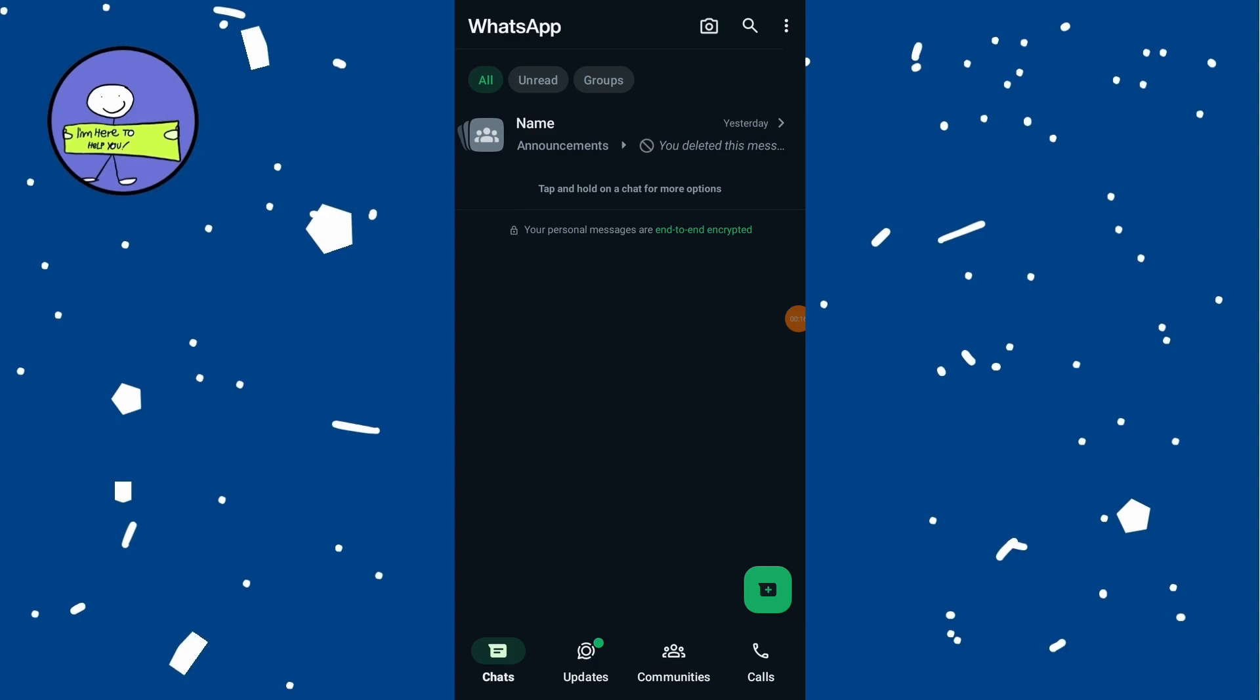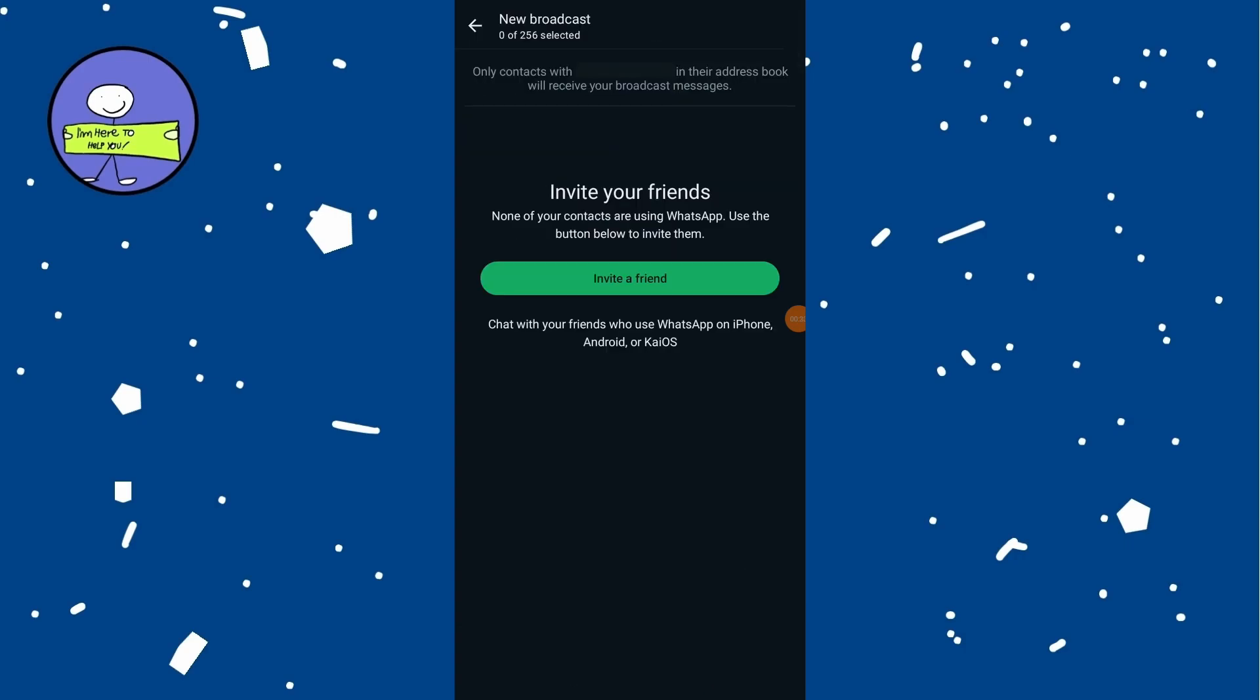On Android, tap on the new chat button at the top right corner of the screen. Then tap on 'New Broadcast.' This option allows you to send messages to multiple contacts at once without having to send them individually.